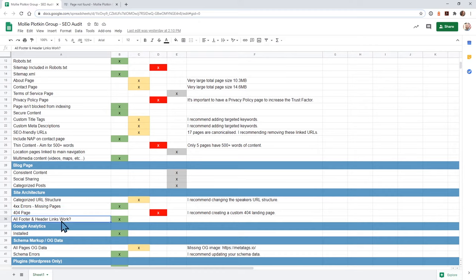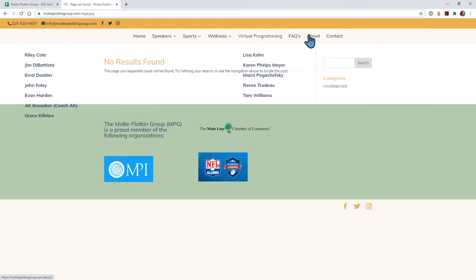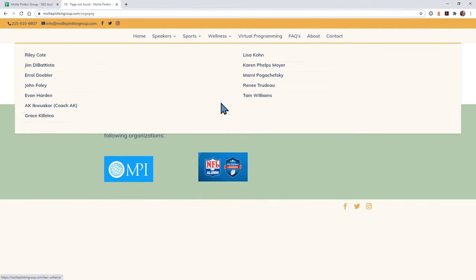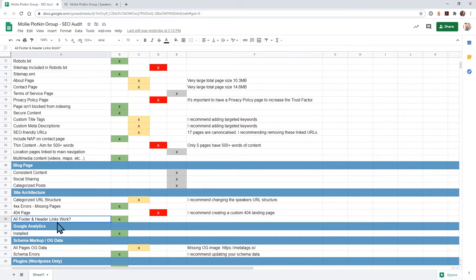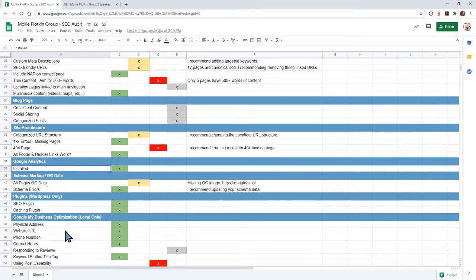The last one was do your footer and header links work? I went through each one and everything looks good. I would recommend having your privacy policy page down in the footer, maybe your copyright. I see your social networks are on here — everything was good in the header and footer. The next section is: do you have Google Analytics installed? Yes, I was able to look in the code and I saw your Google Analytics, so you're good there.